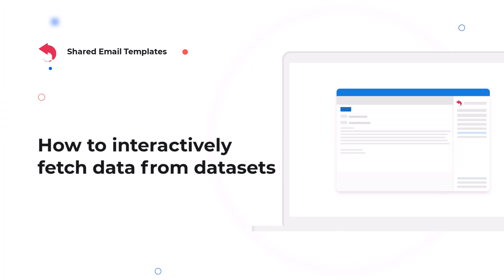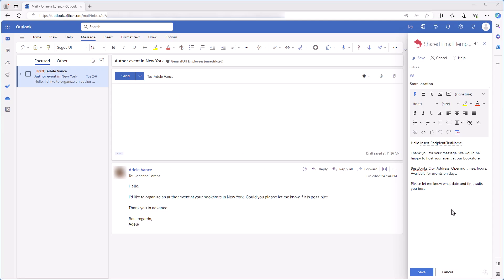What if I want to have just one template that I can use for each of my bookstores and select a corresponding city when inserting the template? I will change the template I already have by adding interactive fillable fields.